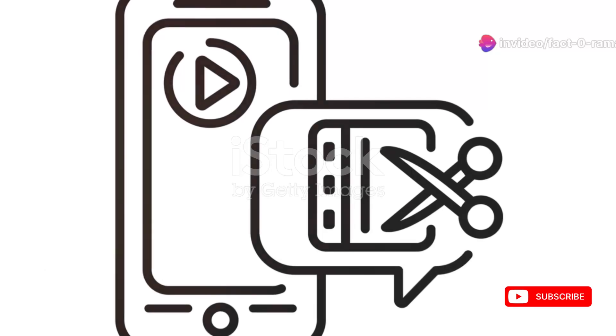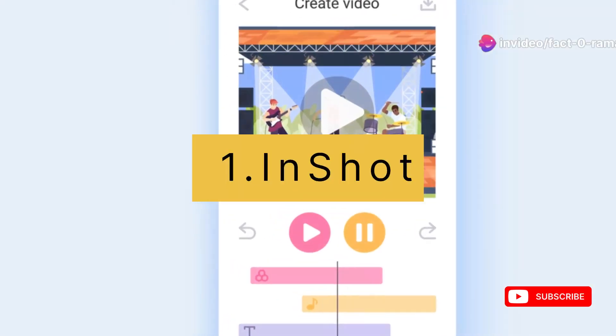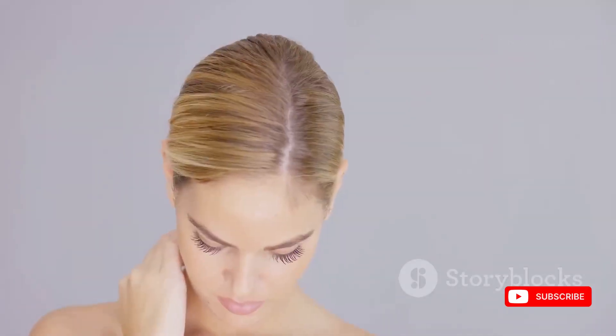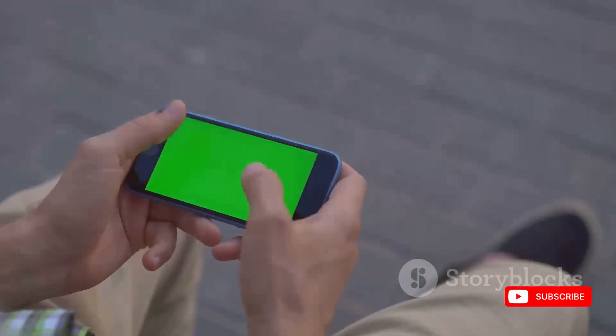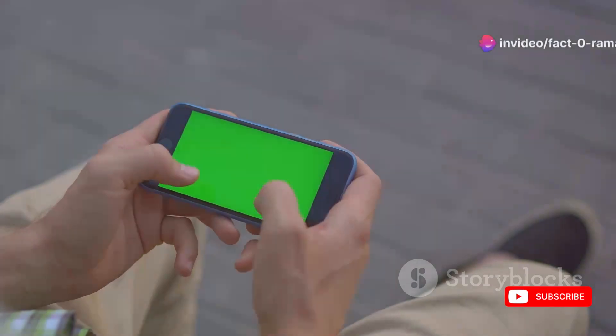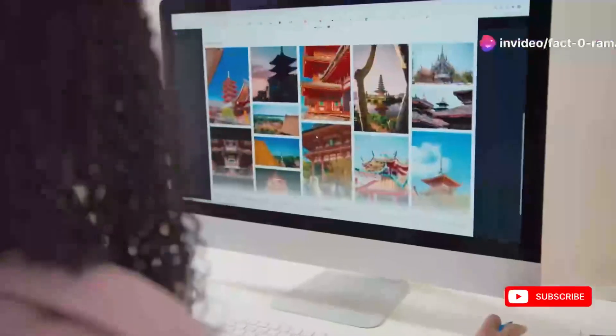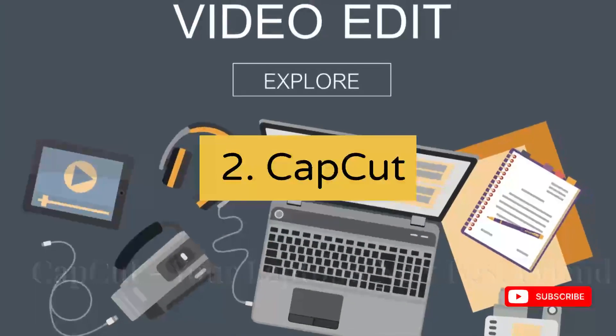First up, we're talking mobile editing, and for that InShot is a beast. This app is like having a mini editing studio in your pocket. You can trim, crop, splice, and add music, text overlays, stickers, and filters. It's incredibly versatile and surprisingly powerful for a mobile app, and the best part — it's super intuitive to use.